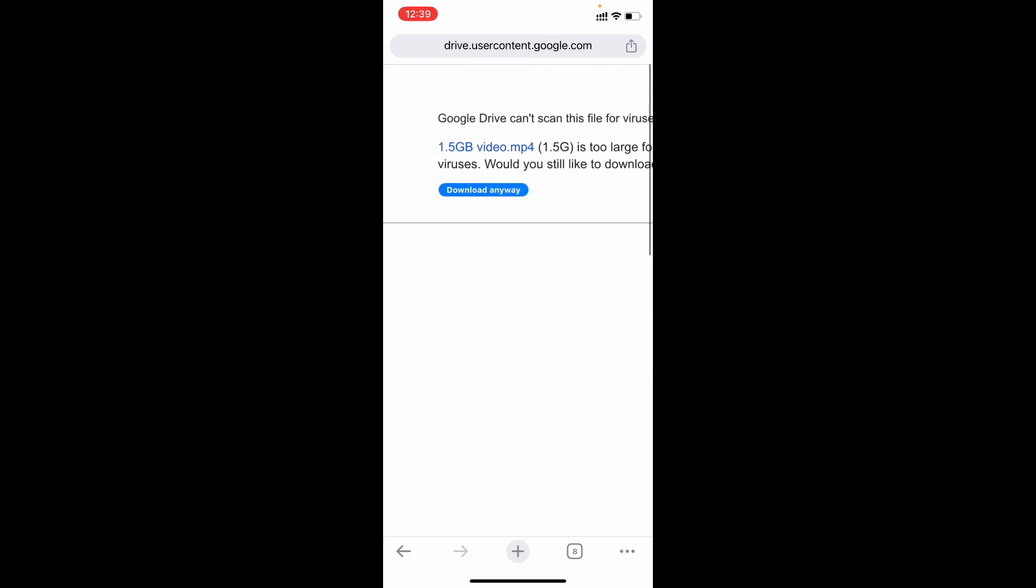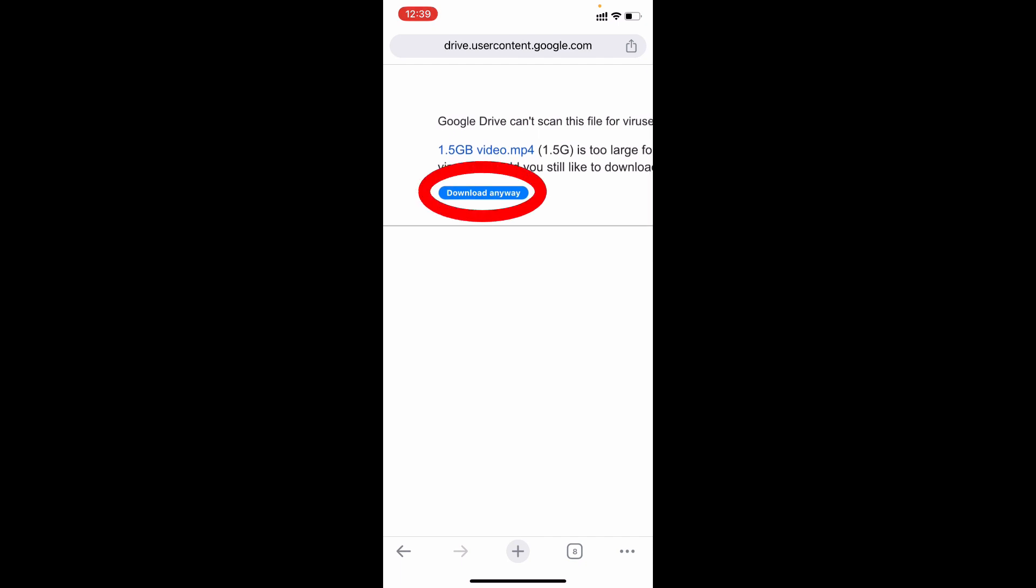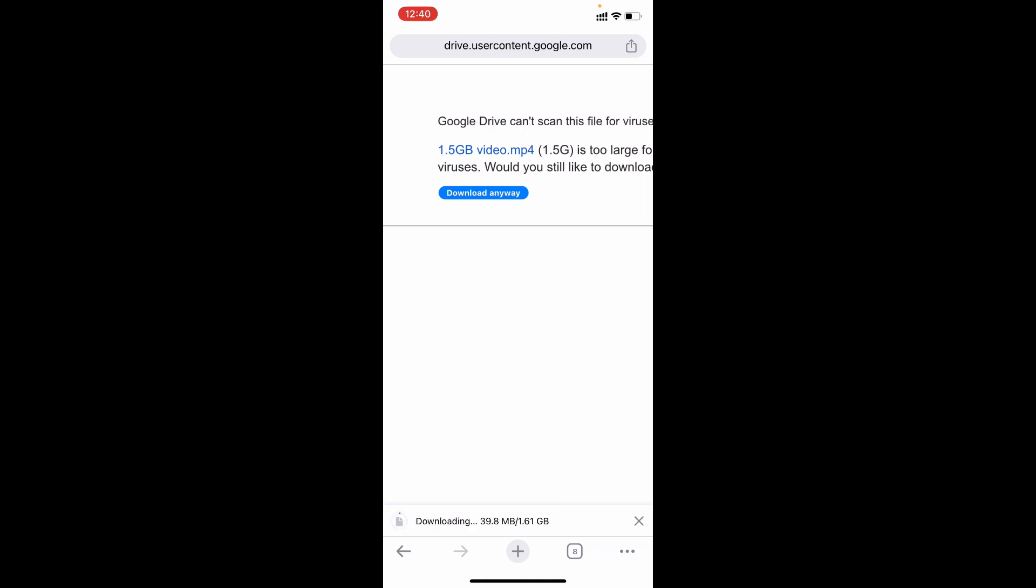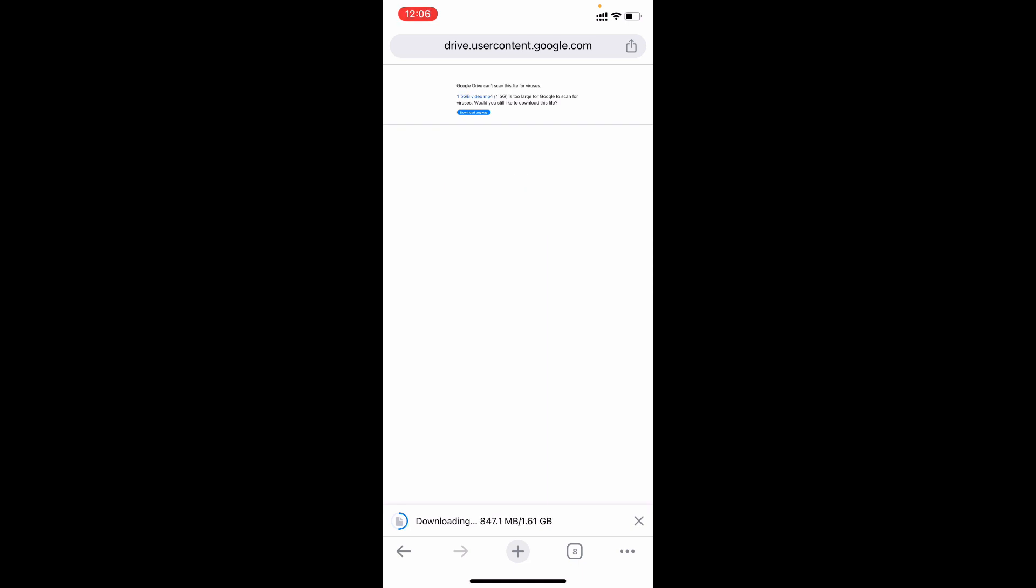Hit zoom a little bit. Now just tap download anyway. Click download. Now the video starts downloading. Now the video was successfully downloaded.